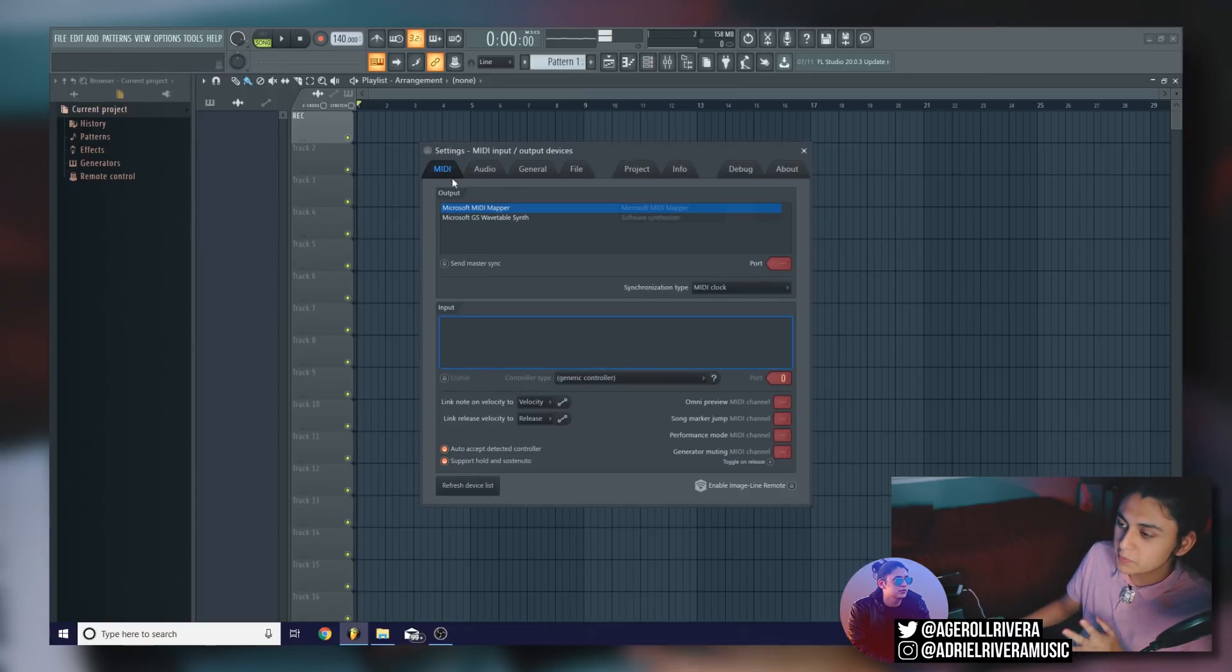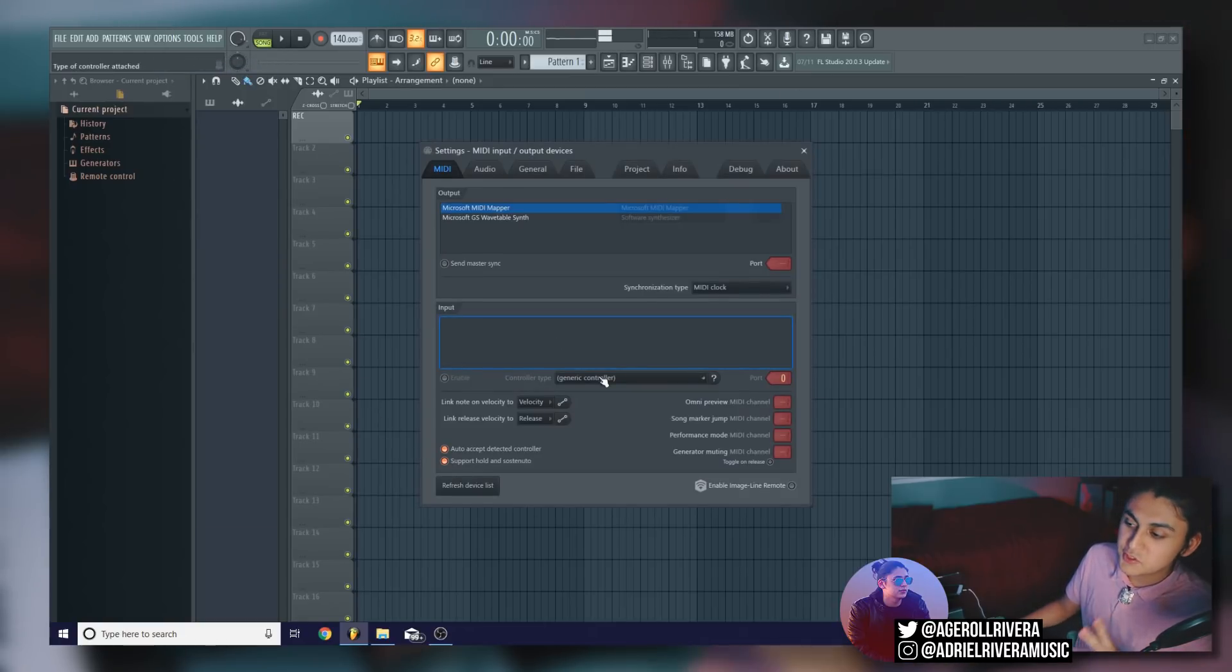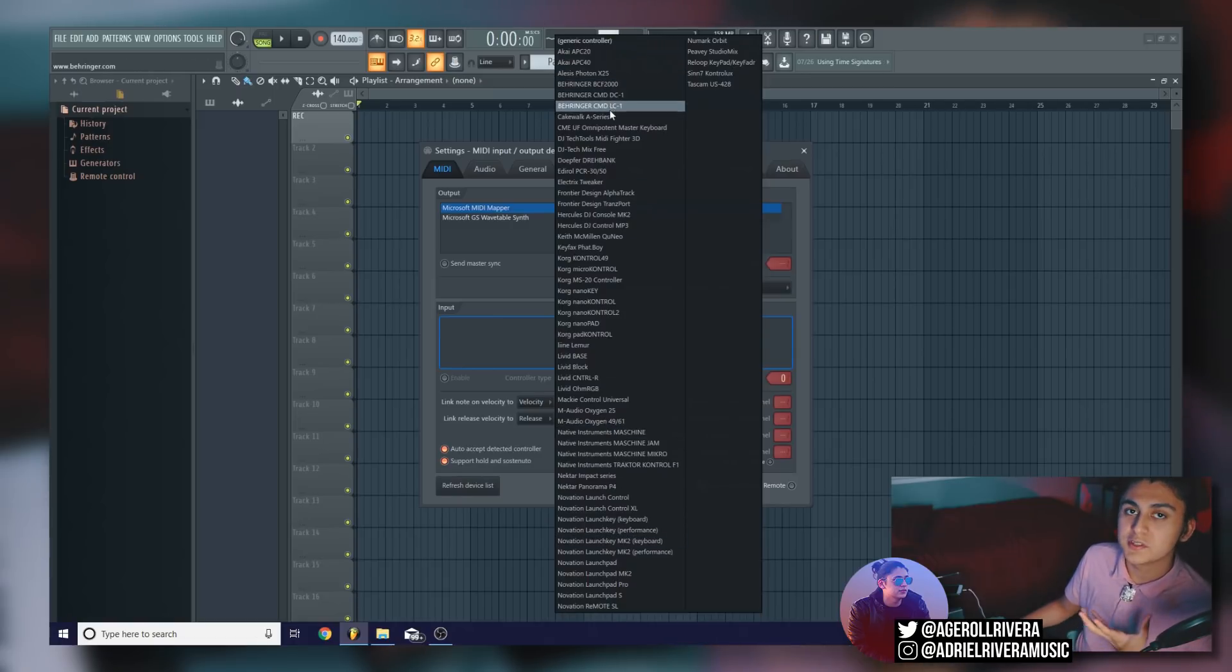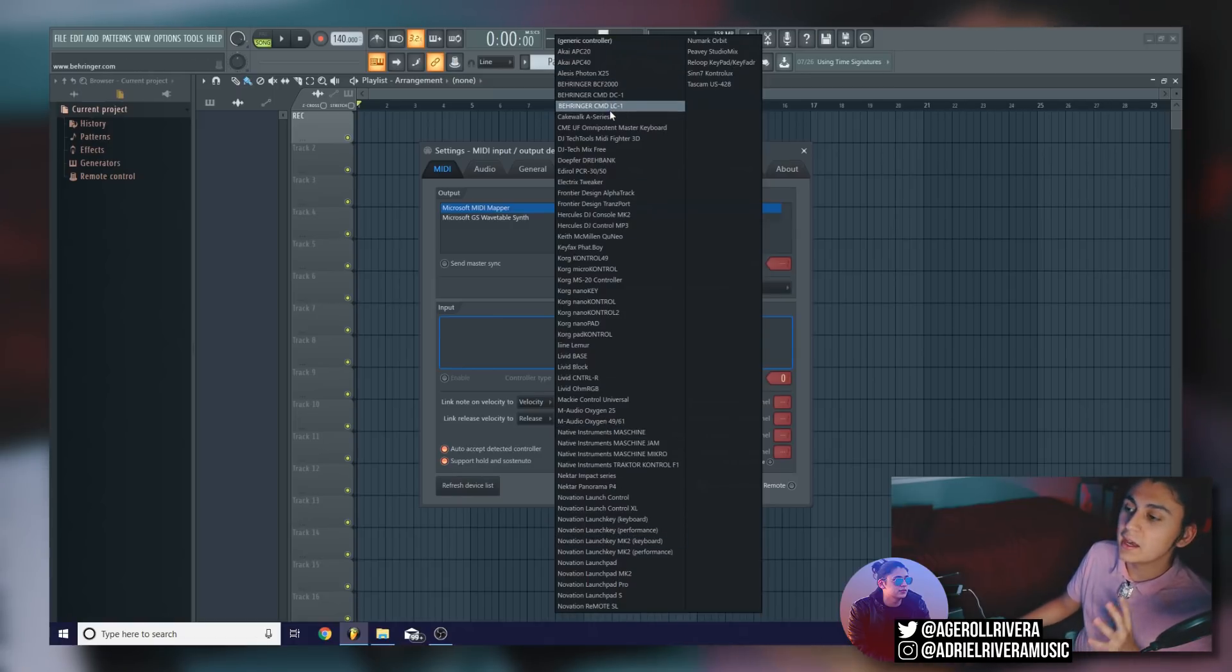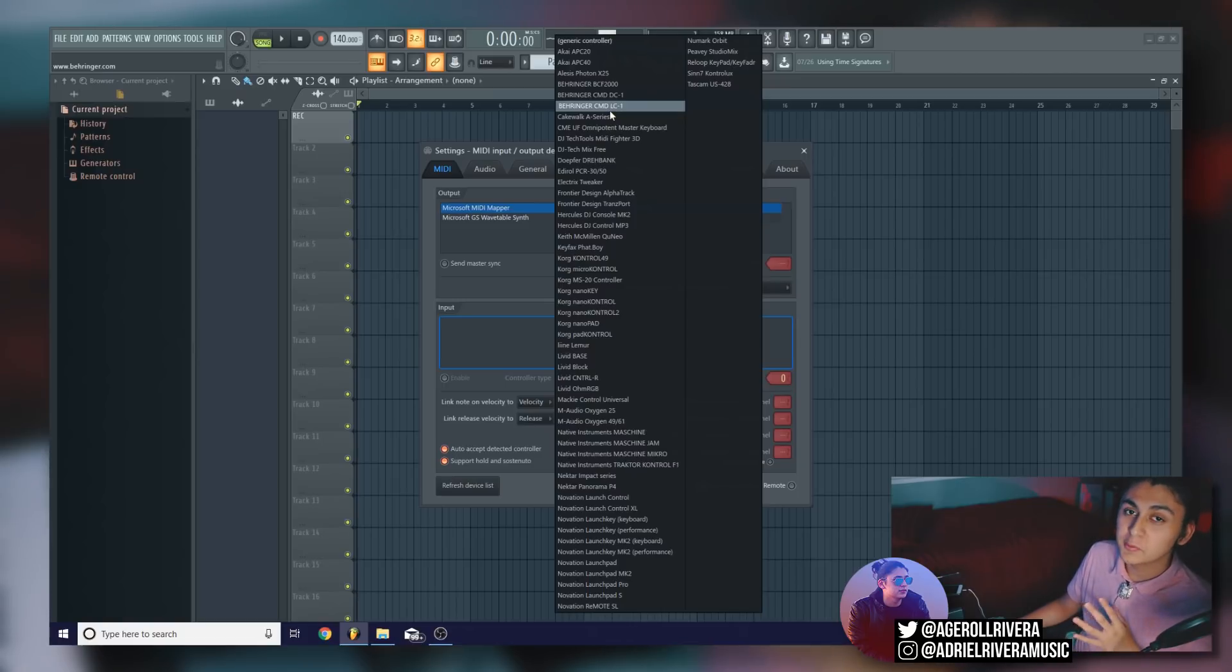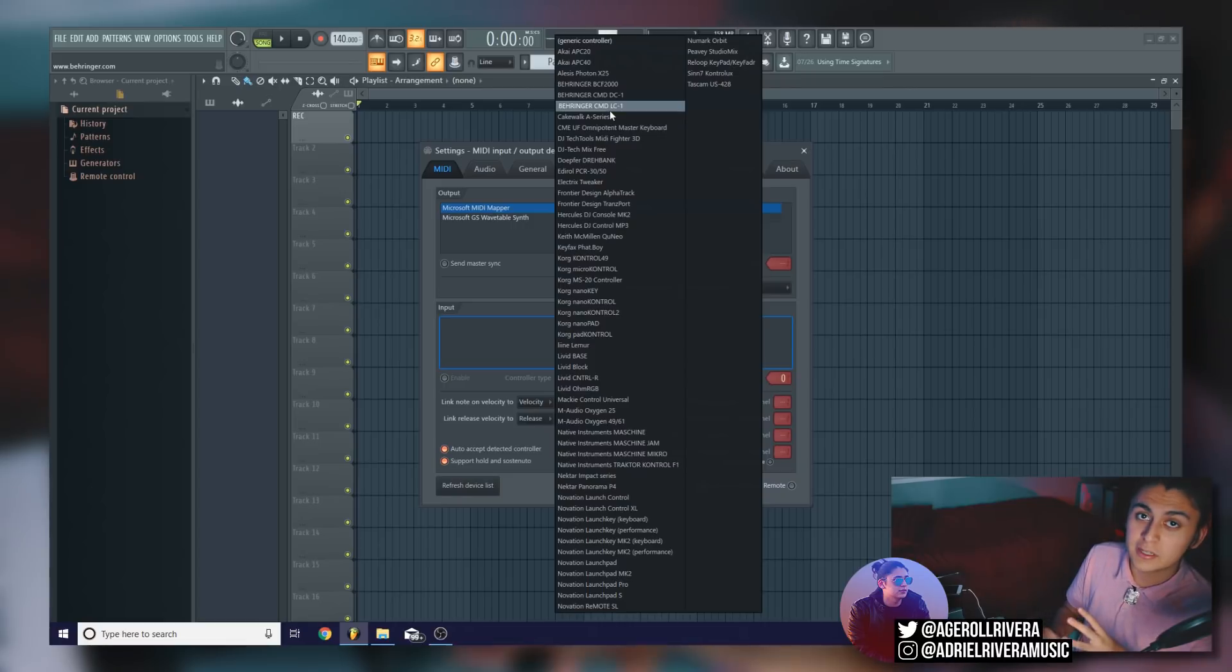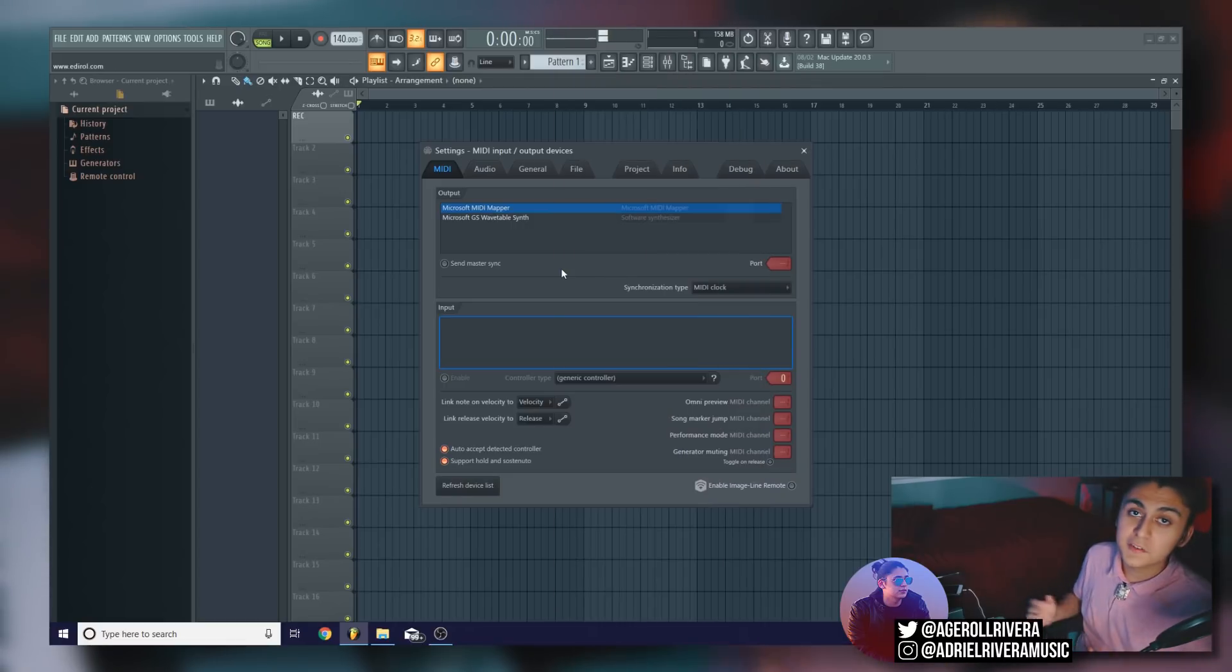Now what's going to happen is you're going to be brought up with this tab. And if you click controller type, you'll see all the different MIDI controllers you can use with FL Studio. And if your controller isn't on this list, don't worry, FL Studio will still work with it. These controllers just have special features that FL Studio will recognize and will allow for better use.